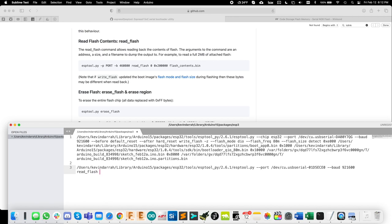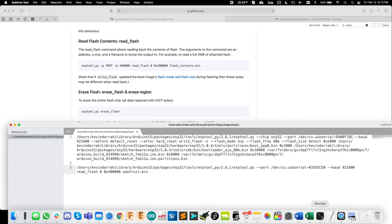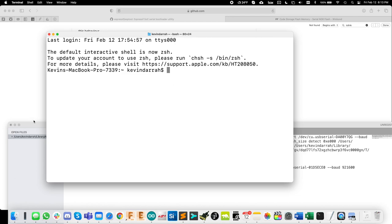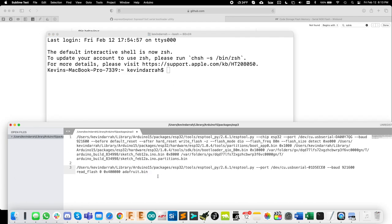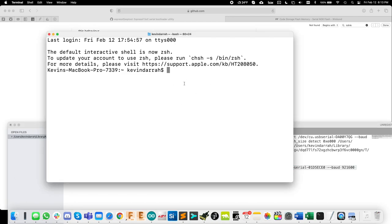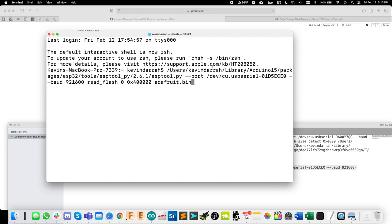And then we have to specify the address range. So it'll be from zero to 0x, which is in hexadecimal. We're going to talk about this a lot here, but for now for a four meg chip, it's four with five zeros. And then the bin file, which we're just going to call Adafruit.bin. We're on a Mac here. So let's launch terminal. And I'm going to copy that line out, paste it in, and let her rip. See what happens.